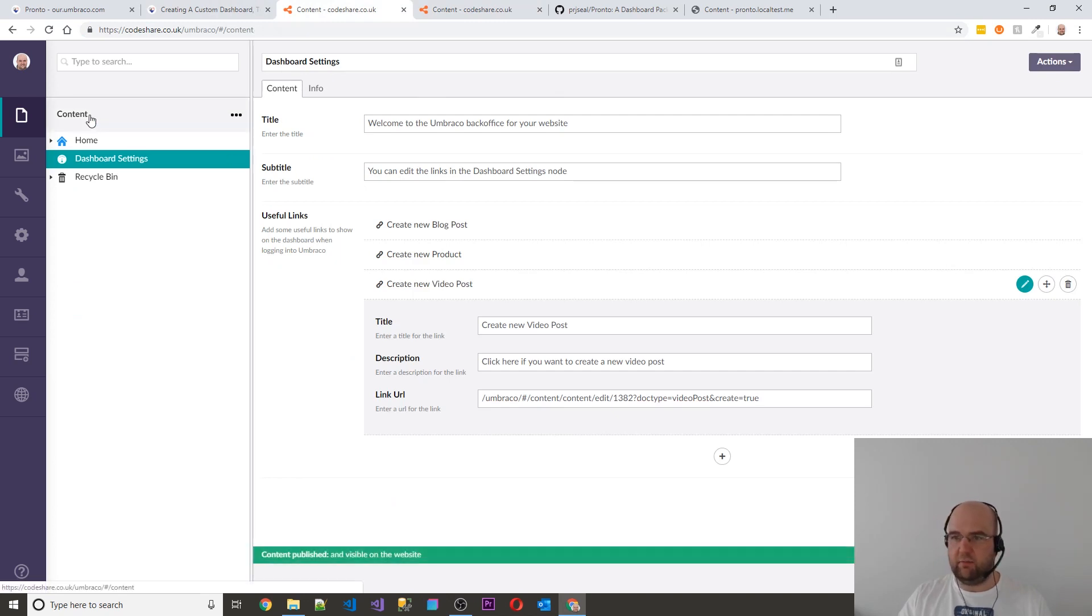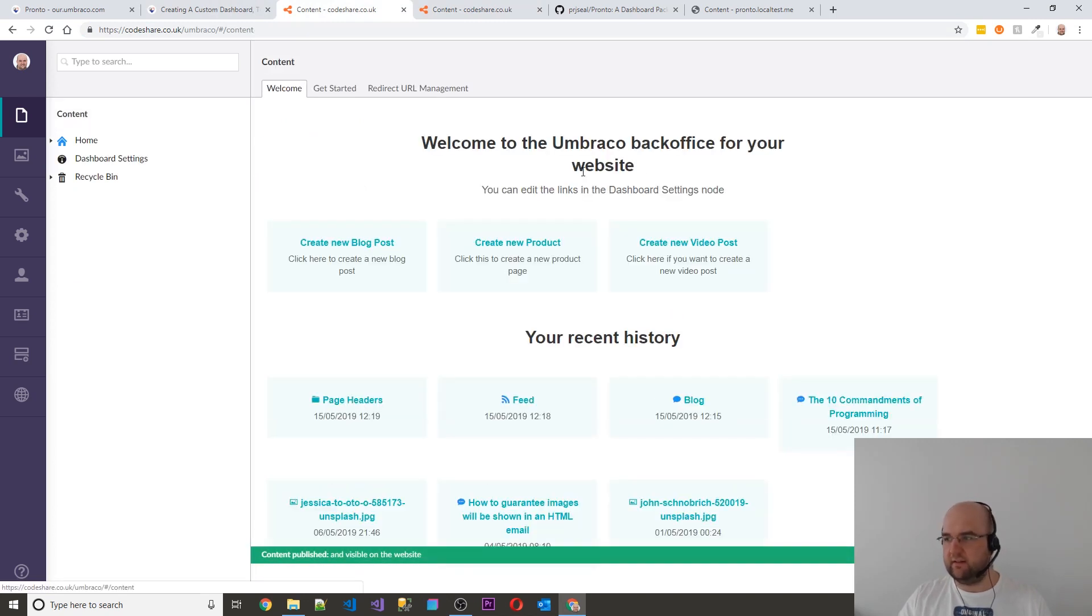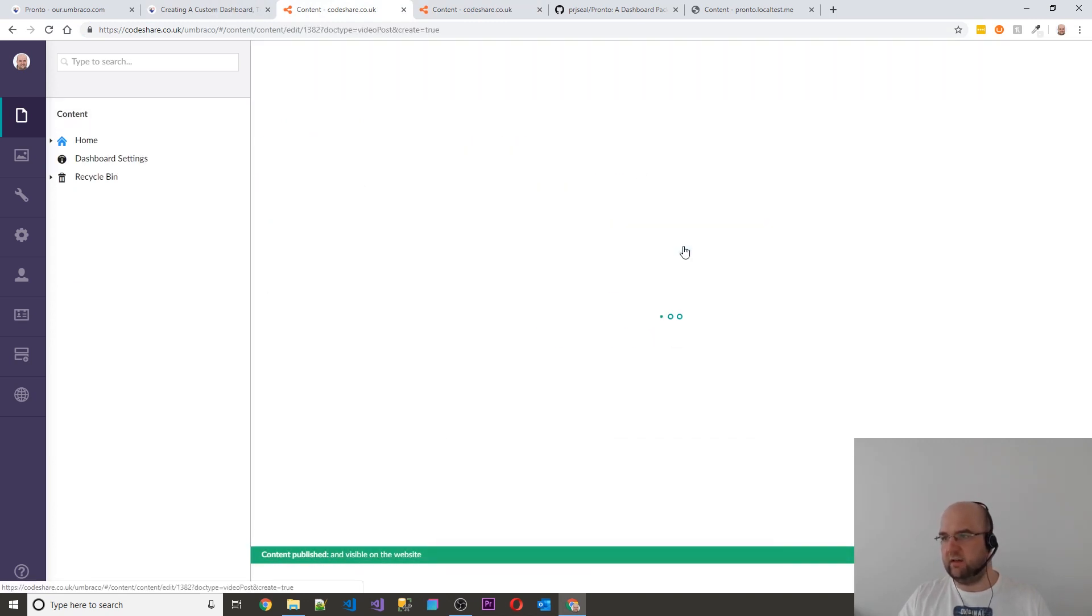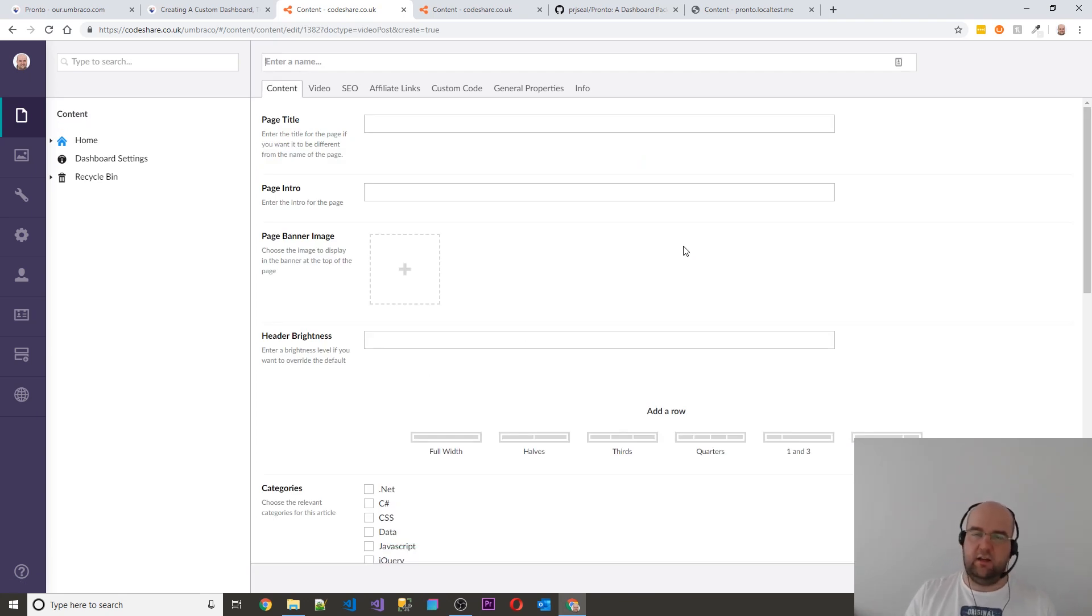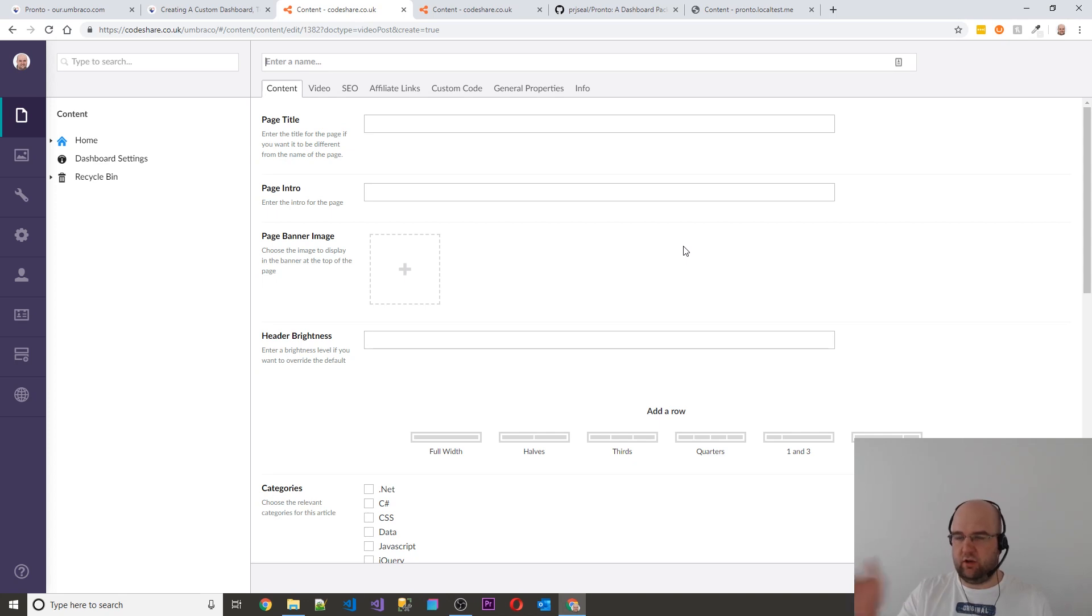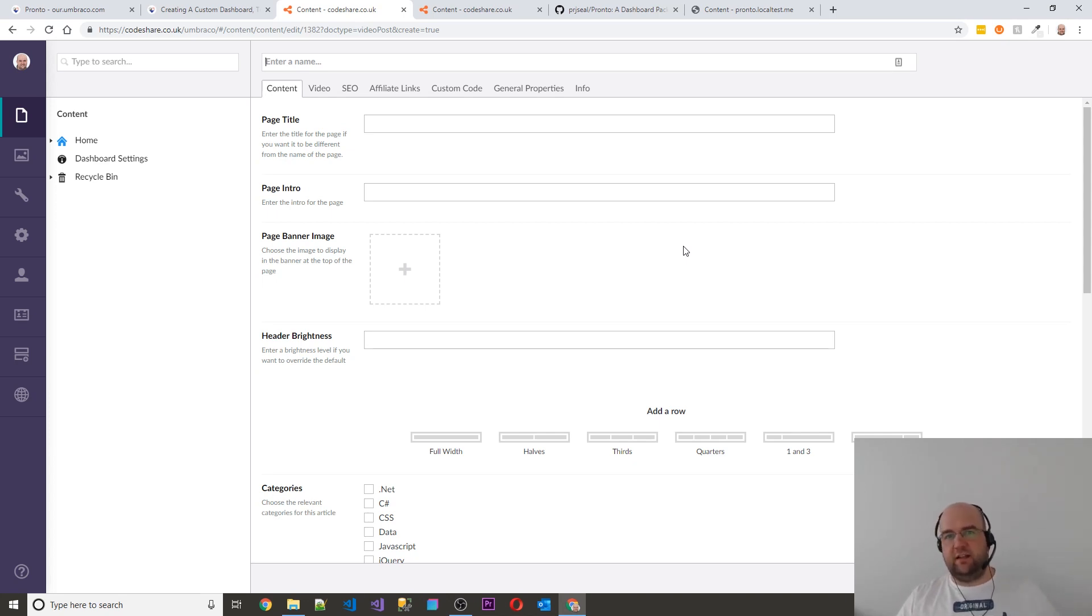So now if we go back to content, I can just click on create new video posts and I'm in. So then later down the line, when I log into Umbraco again, I can just go straight to that. So that's what I decided to do.